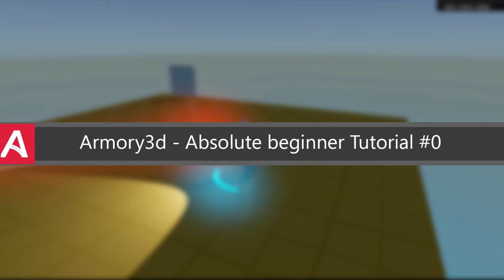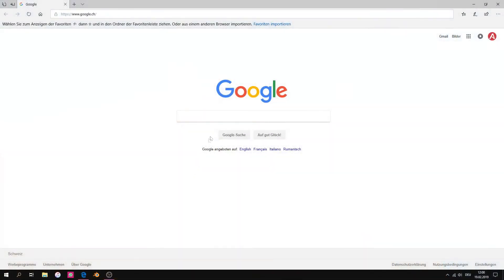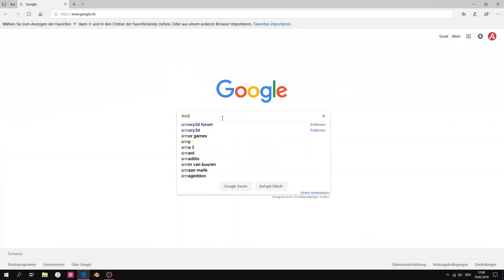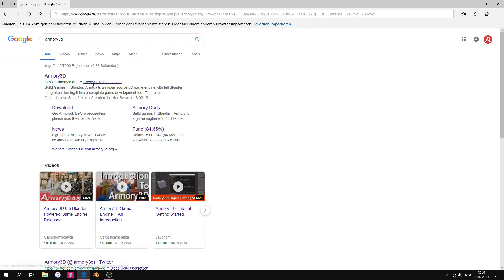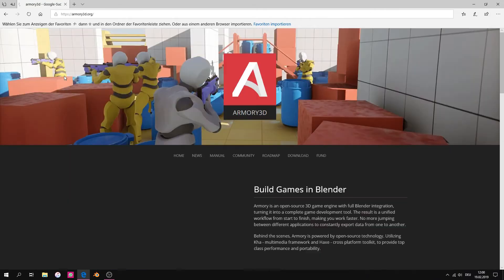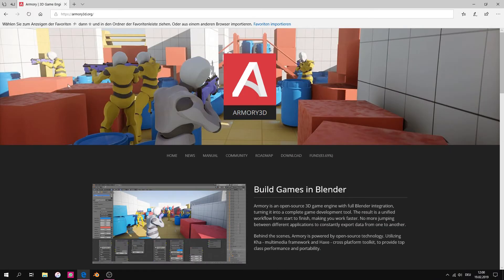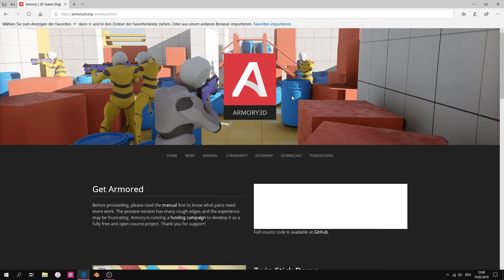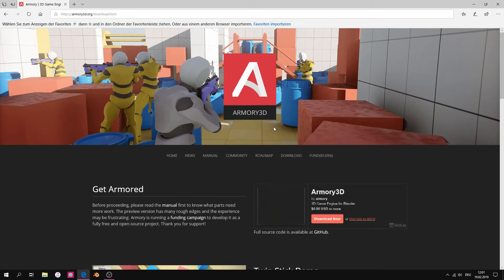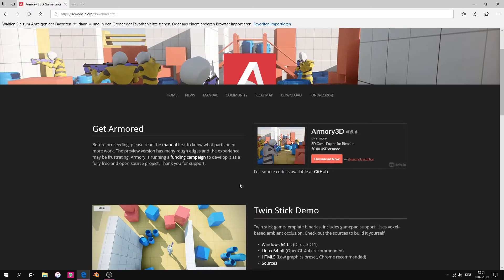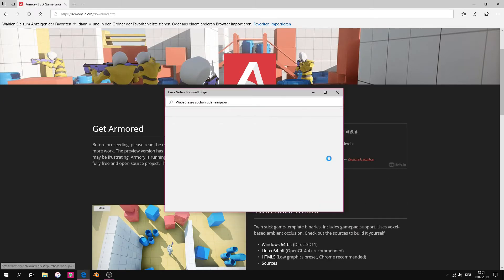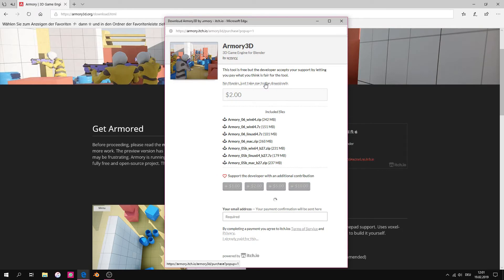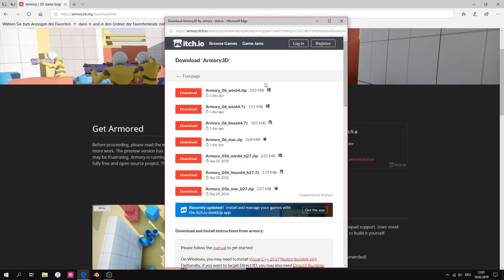In this tutorial I will show you how to set up the engine. First we search for the engine and then go to the official website. Next we go to the download section and then press on the red download button. We download the first version.